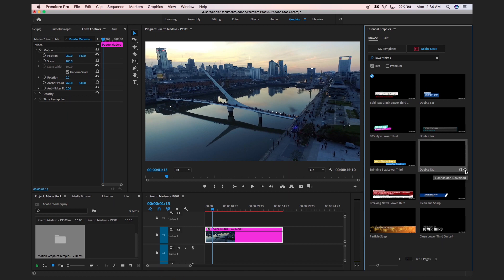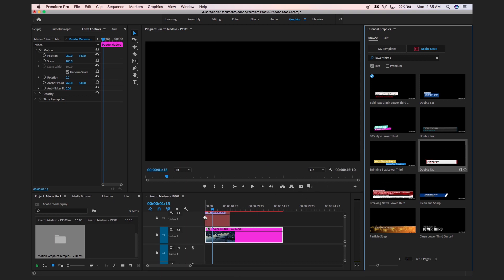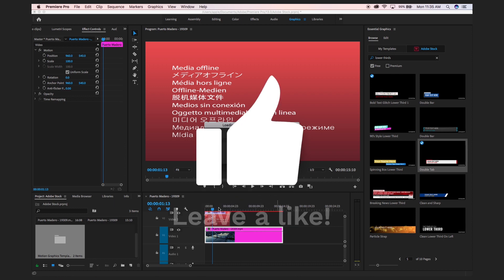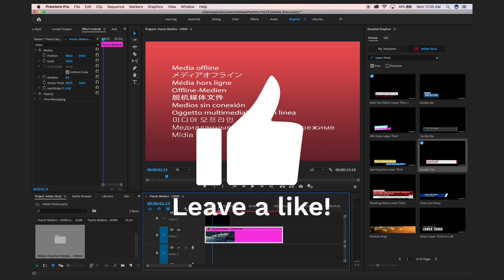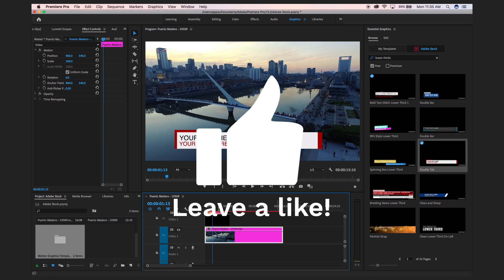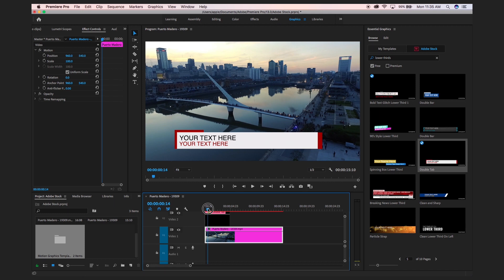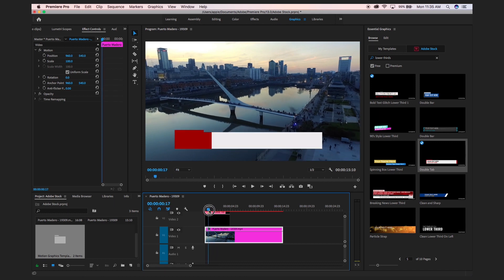There is a button to License and Download. So here we just license, download, and use this template in our project. You can drag its thumbnail directly into your sequence or click the License and Download icon. Simply download or drag and drop it into your timeline.